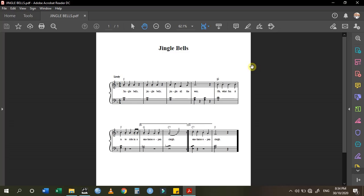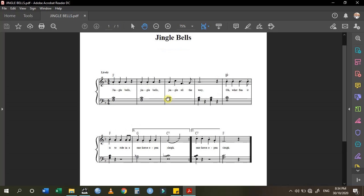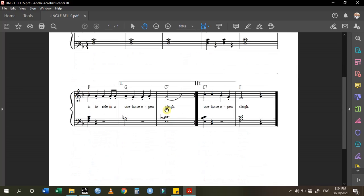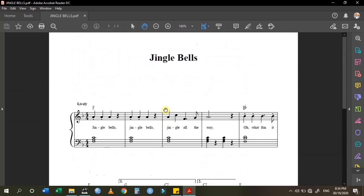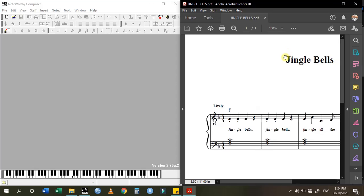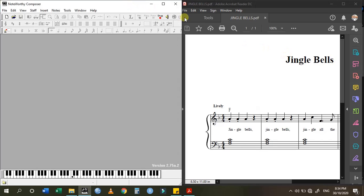Hello guys! Today we want to know how to write a composition or a song like Jingle Bells, a very common song. You can see it is being written and you would like to know how to write this using Noteworthy Composer. I have Noteworthy Composer open here.